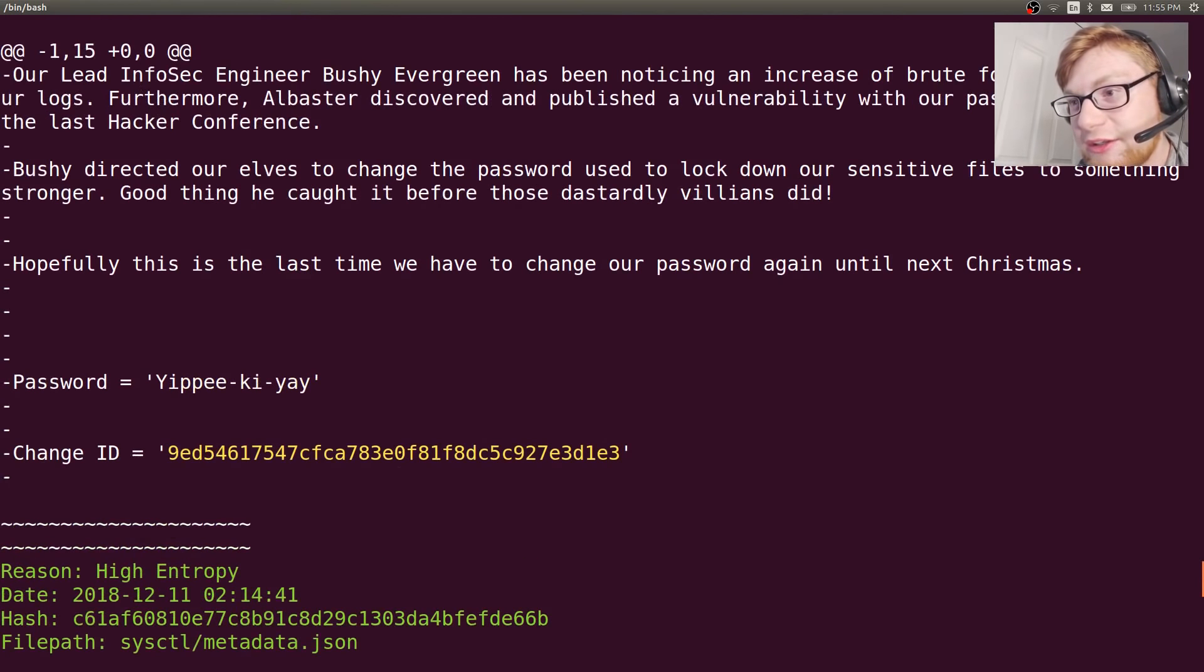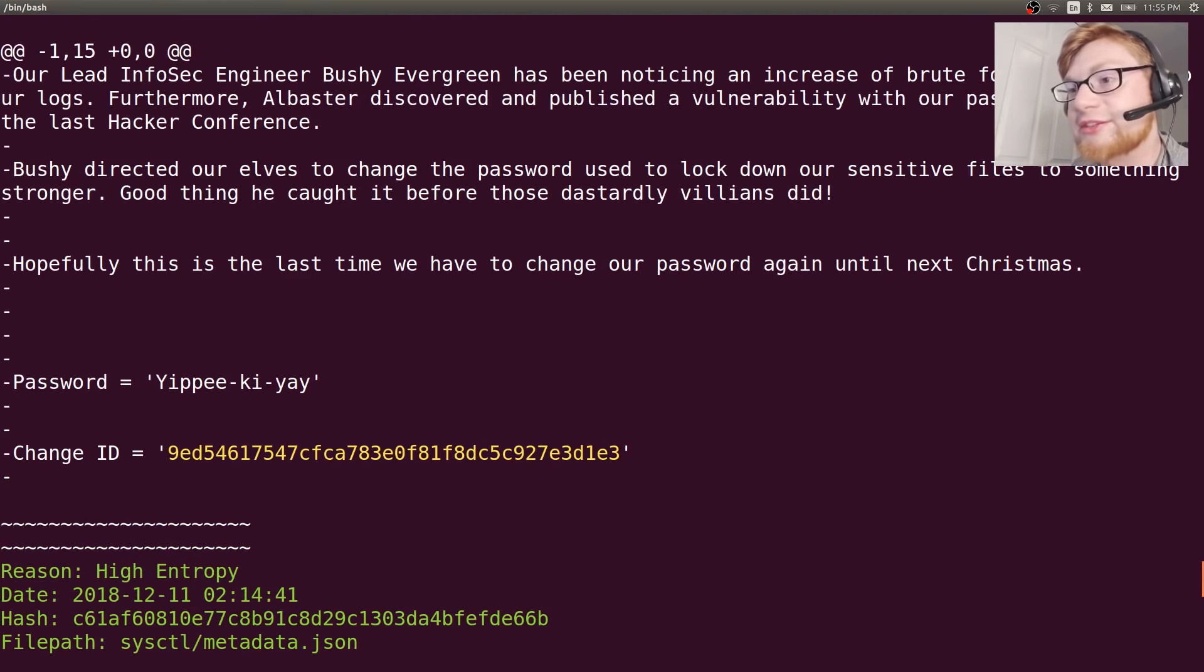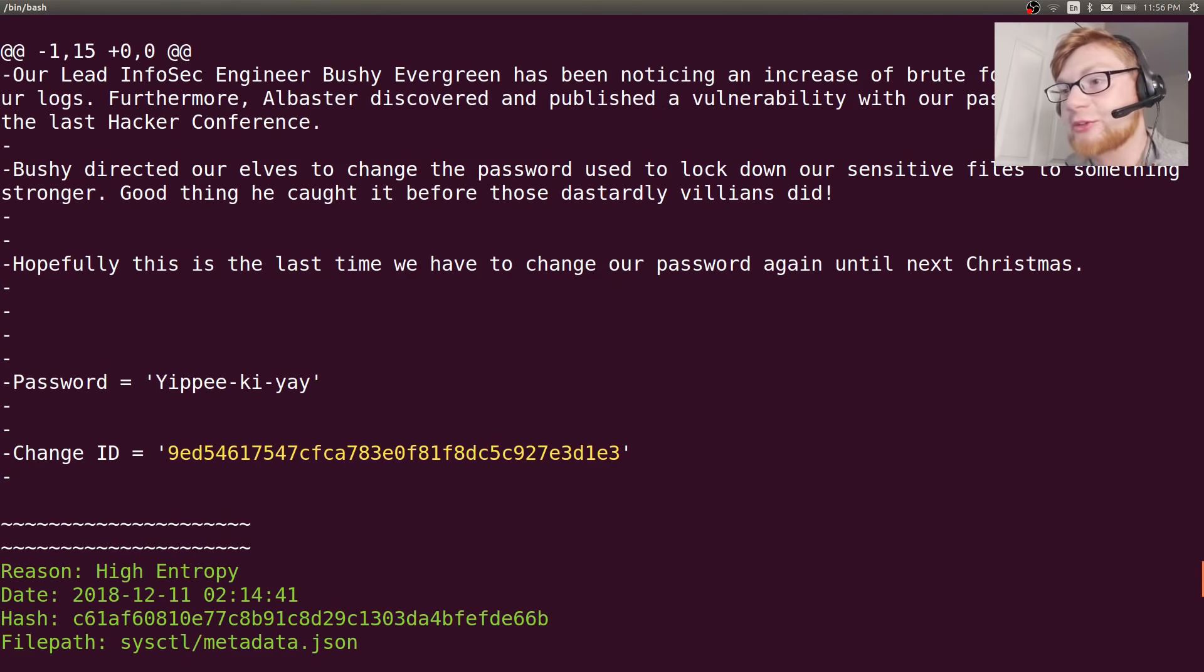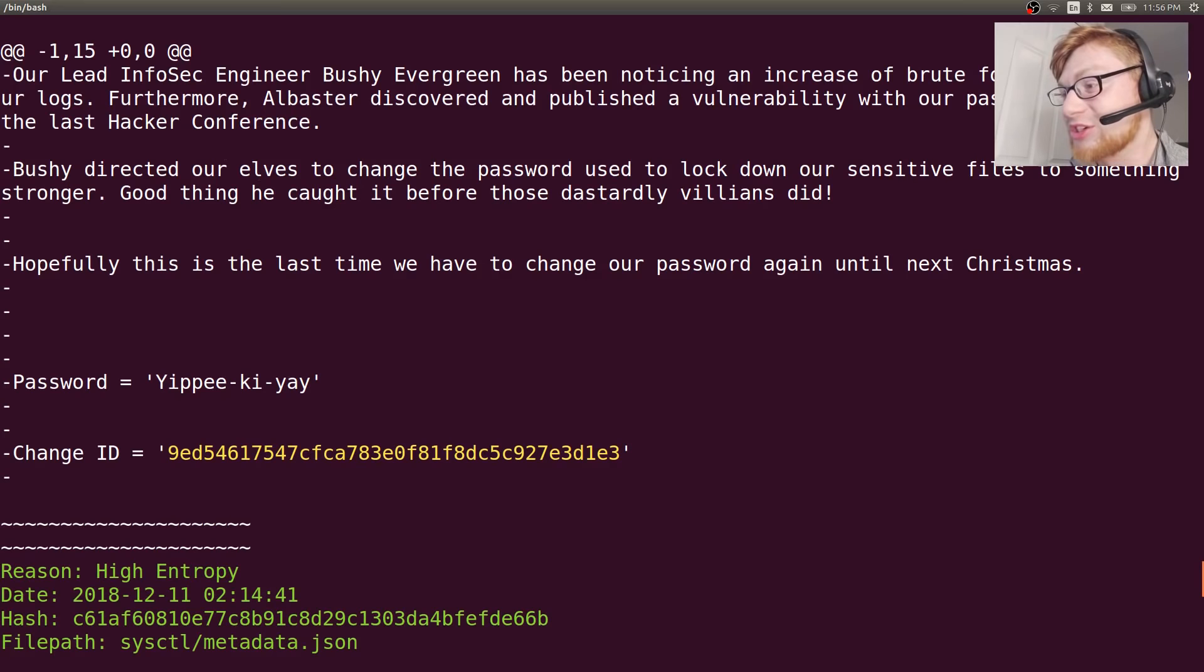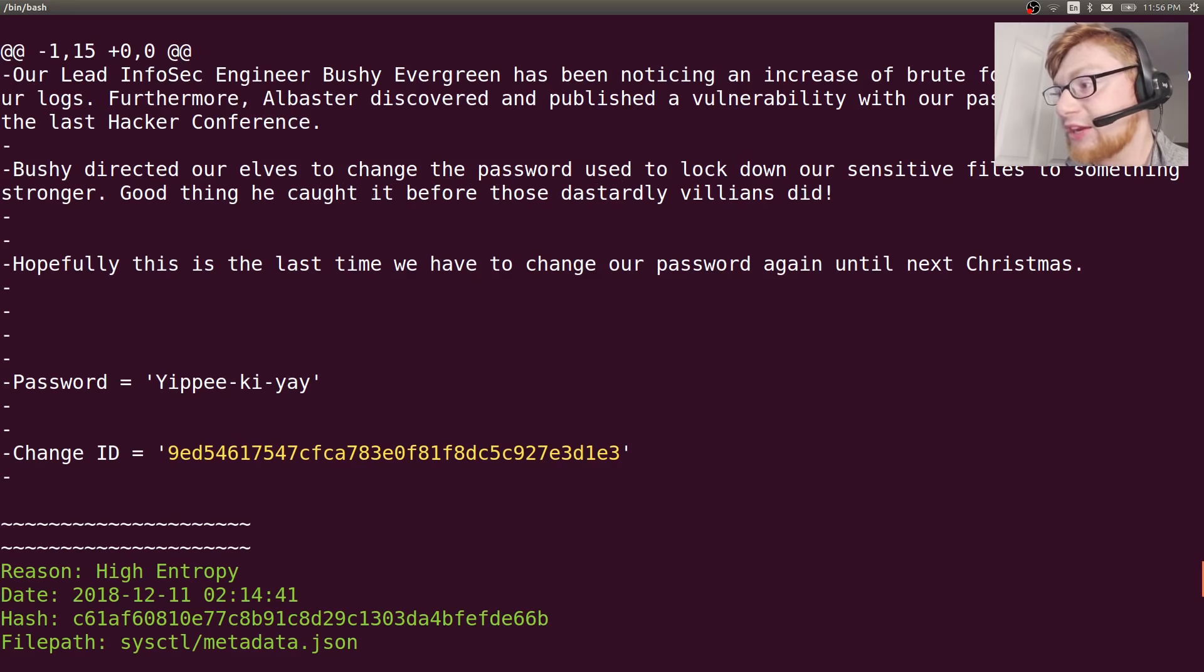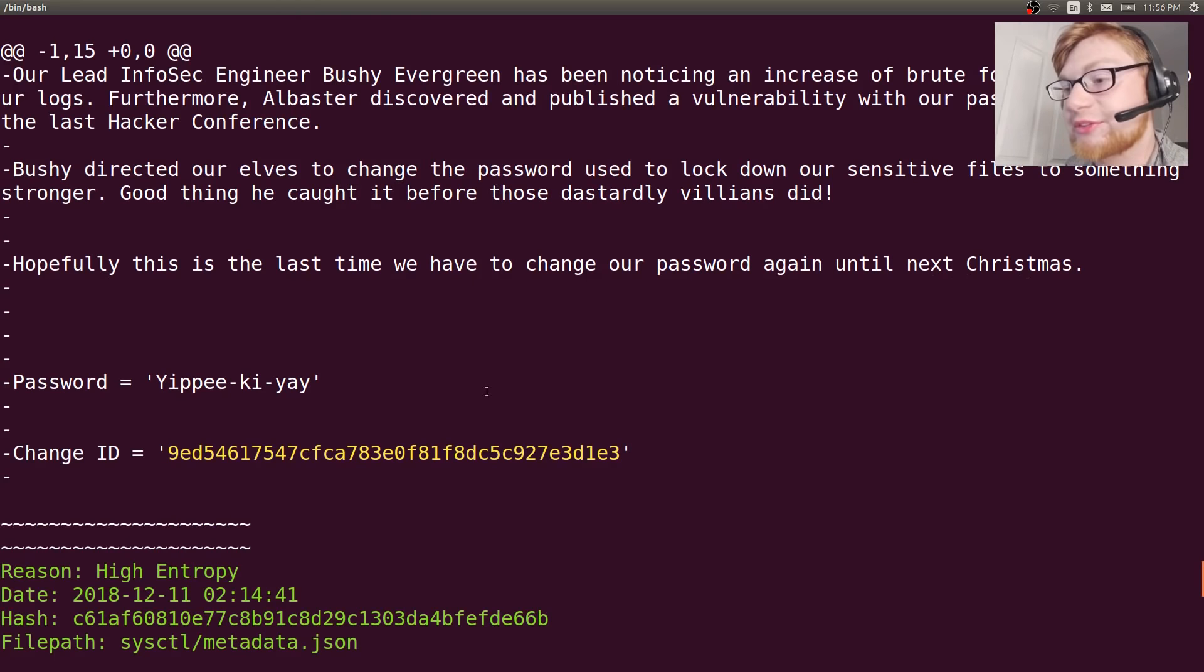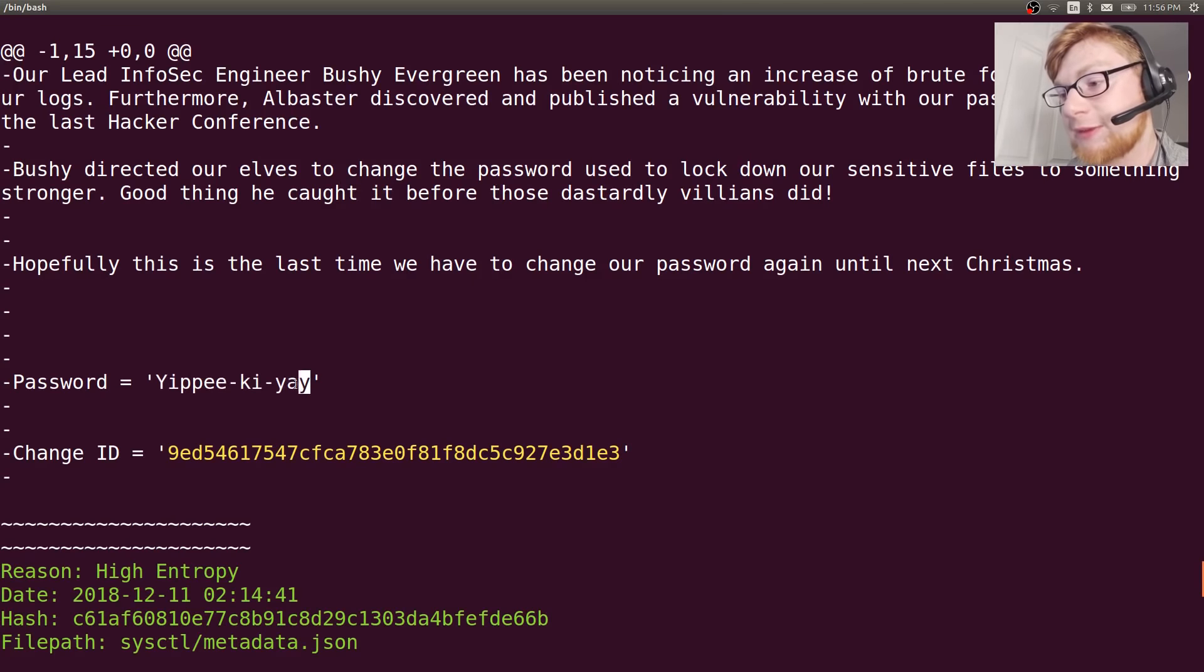Scrolling through this output to get into the important stuff. It says, our lead InfoSec engineer, Bushy Evergreen, has noticed an increase of brute force attacks in our logs. Furthermore, Alabaster discovered and published a vulnerability with our password at the last hacker conference. Bushy directed our elves to change the password to something stronger. Hopefully this is the last time we have to change our password again until next Christmas. Password is yippee-ki-yay. Cool.